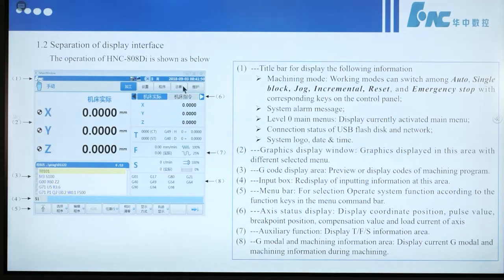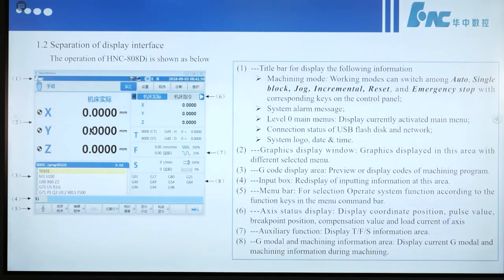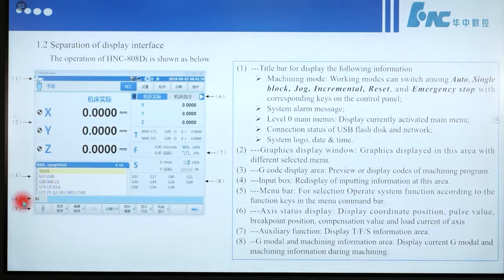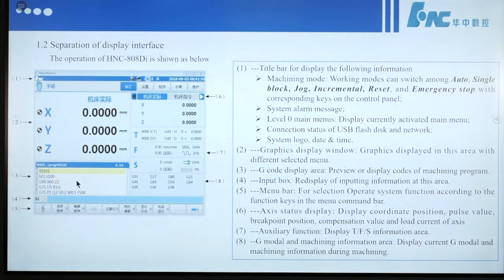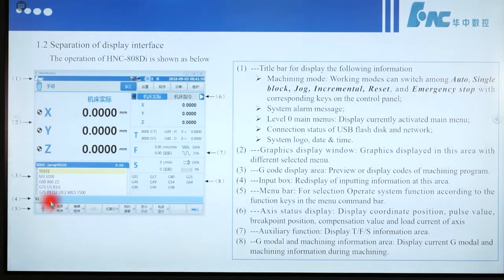System log, date and time are displayed here. Number 2 is graphics display — graphics are displayed in this area with different selected menus. Number 3 is the area that displays G-code. Number 4 is the input box, which shows inputting information in this area.